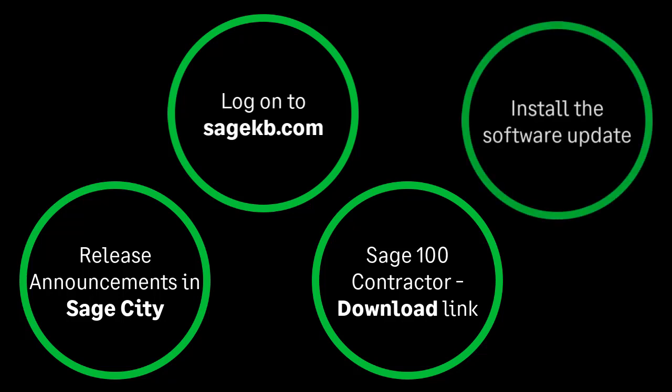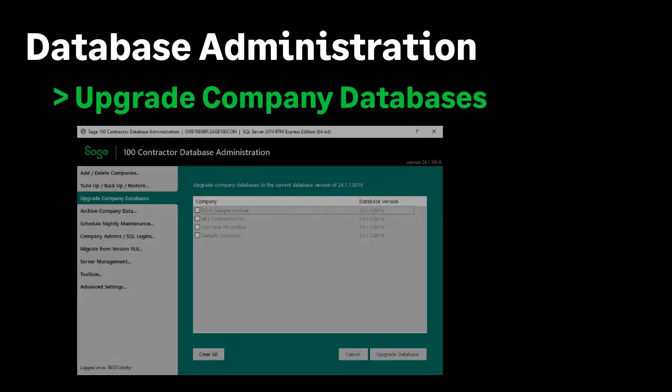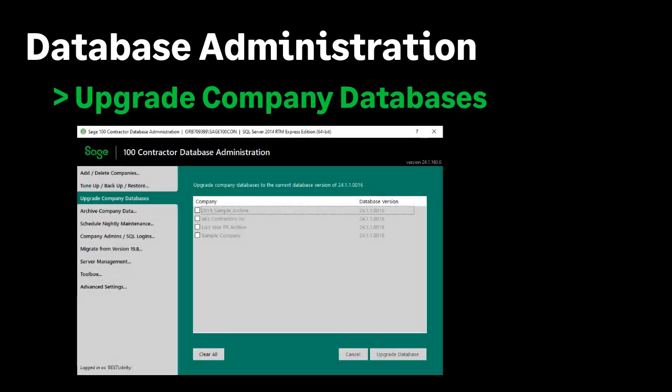After you download the software, perform the installation. When the installation completes, open Database Administration to upgrade the data in your companies. One of the first things you may notice is new branding that reflects Sage's global vision.